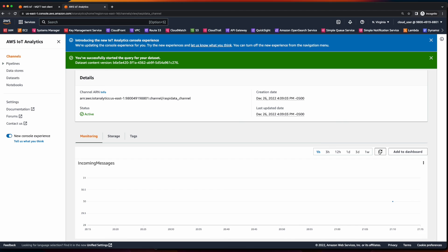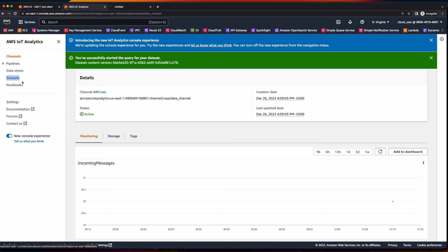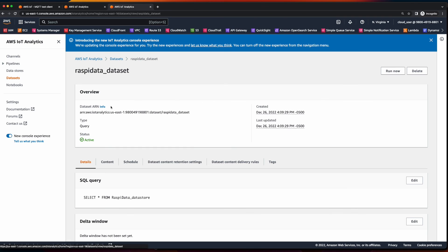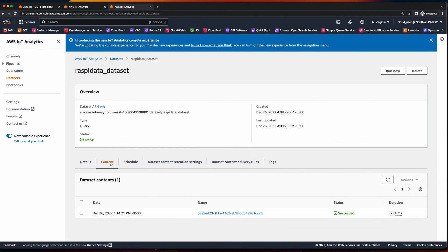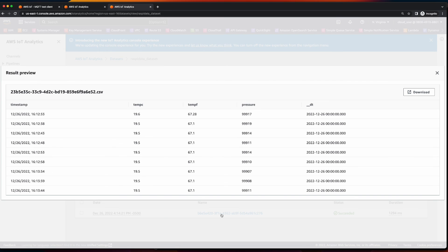And while we're waiting for more messages to be published, let's jump over and open up data sets in a new tab. Select our data set, go to content, select a name, and here we see a preview of the data that's been posted.